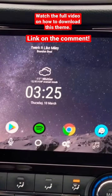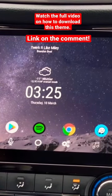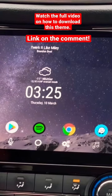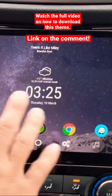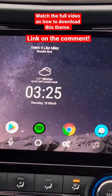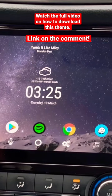Hey, what's going on everyone, welcome back again to my channel. Here's a quick video of the theme that I made to make my car head unit look like a tablet. It's actually hard to notice that this theme looks like a different launcher.